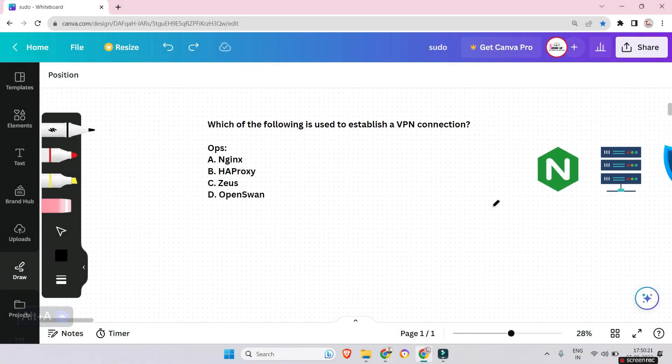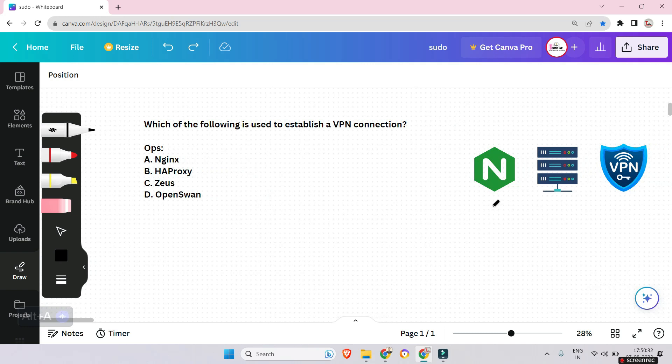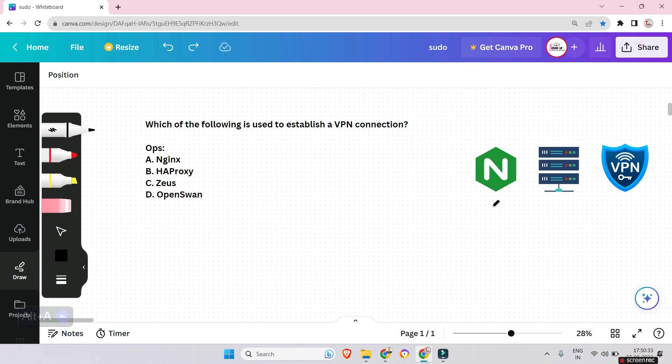Let's start. The first question is: which of the following is used to establish a VPN connection — Nginx, HAProxy, Zeus, or OpenSwan? Pause the video, think a little, and answer the question.